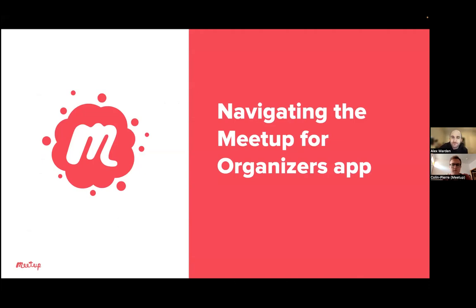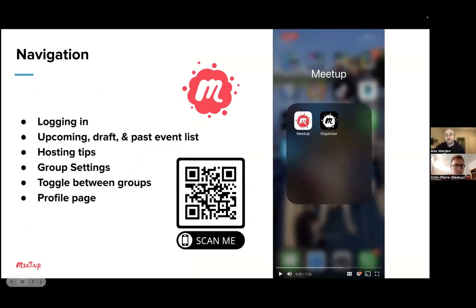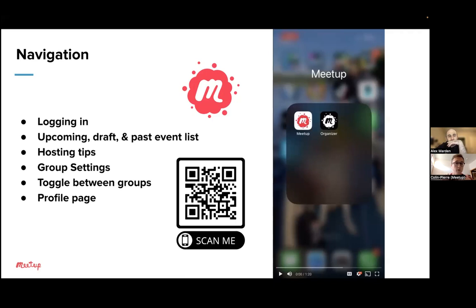All right. Hey, everyone. So I'm excited to show you — I have three walkthroughs of what the Meetup for Organizers app can do. We're going to talk about navigation first. There's the ScanMe QR code again on the screen — feel free to scan it and download it. I think it's really valuable; if you are able to download it, you can walk through it with me. In the navigation topics, we're going to talk about logging in, upcoming draft and past event list, hosting tips, group settings, toggling between groups, and your profile page.